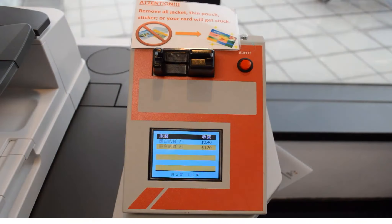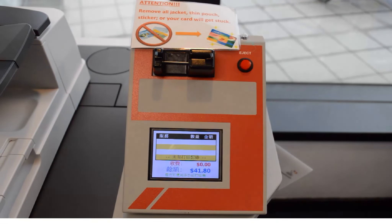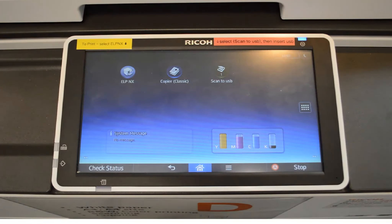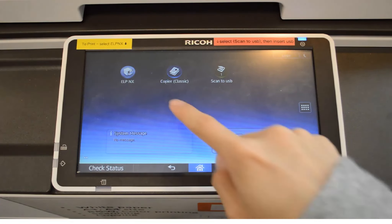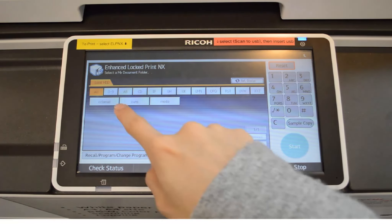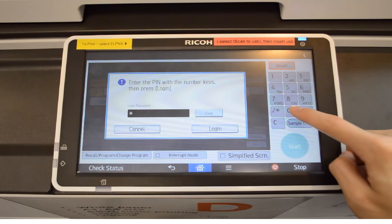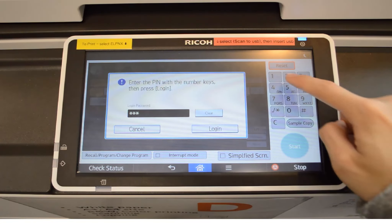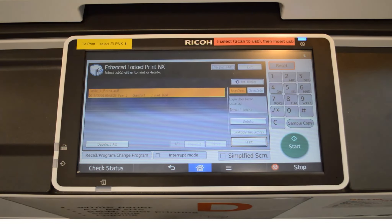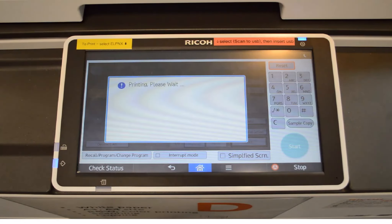When you have come to Printer A, first insert your Octopus card. Then select ELPNX. Choose your assigned ID from the screen, input your password, then press the Start button from the screen and pick up your printout.